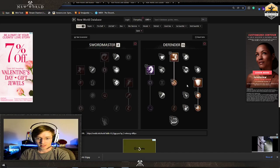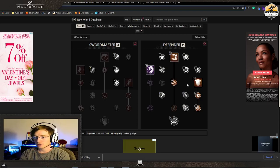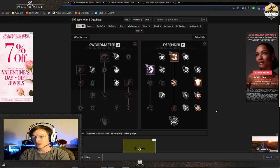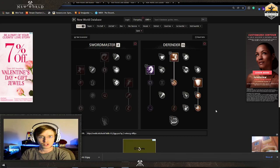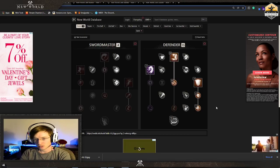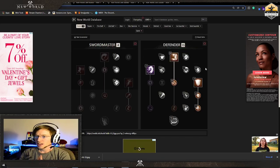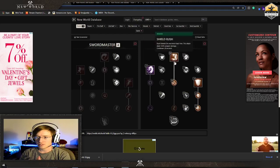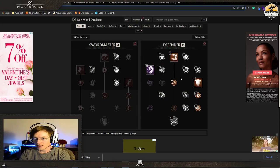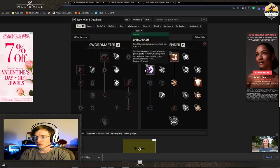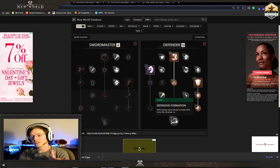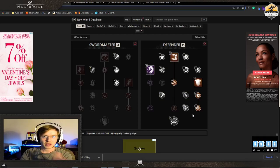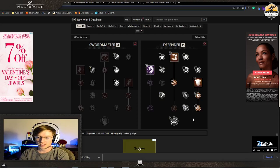You want to max out defiant stance because that's your oh shit button, it's going to heal you. You're maxing out your stamina damage mitigation plus fortify, you're getting your taunts, defensive formation. Some people don't like it, I like it.